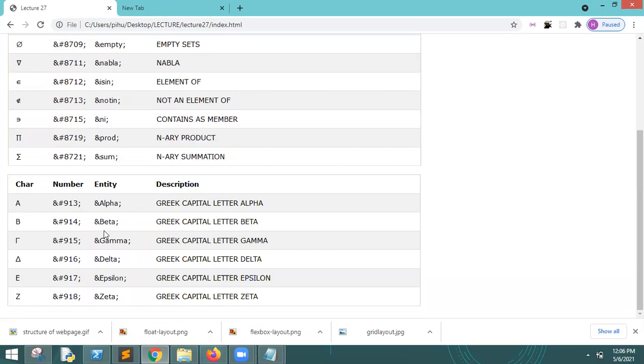These are Greek letters: Alpha, Beta, Gamma, Delta. As you can see, all of them. You can also use the number entity and this will display.